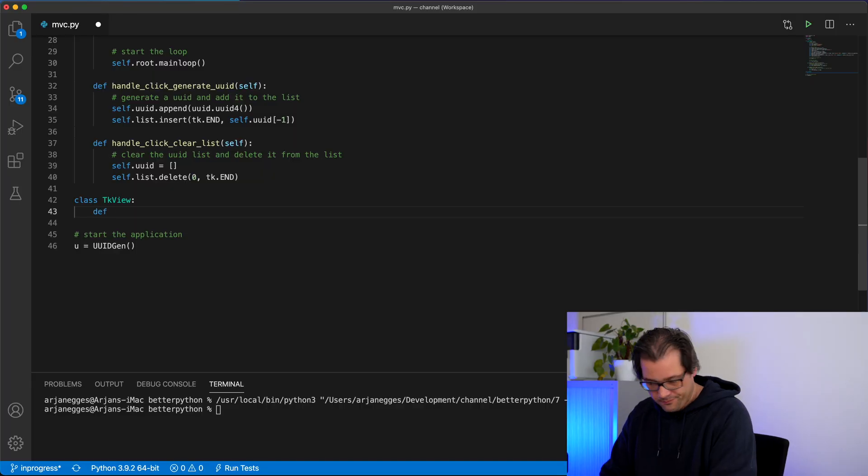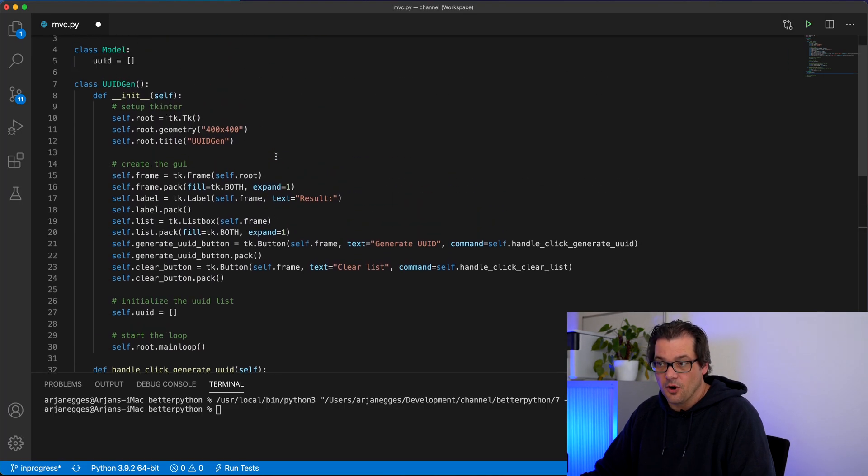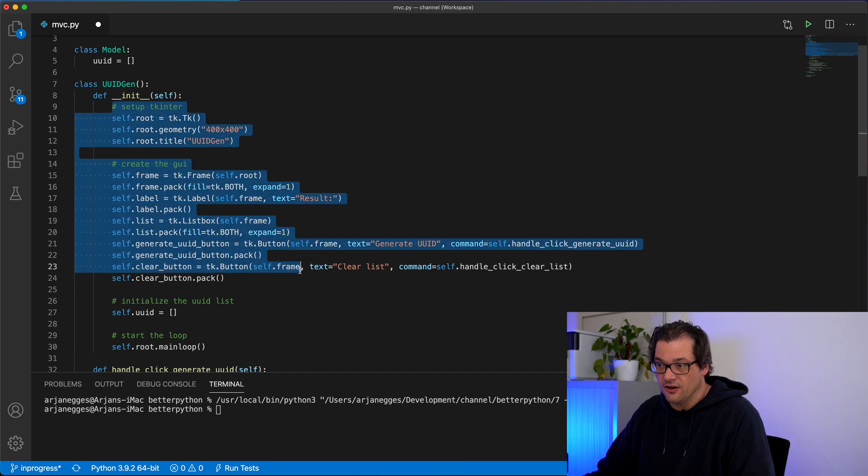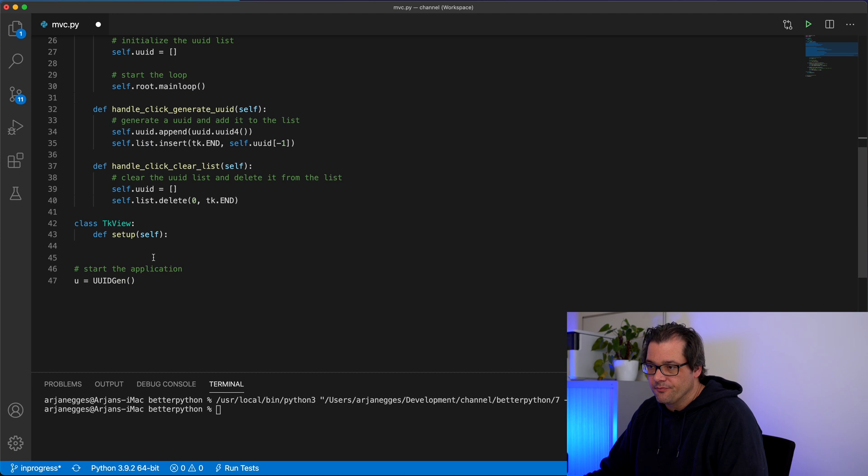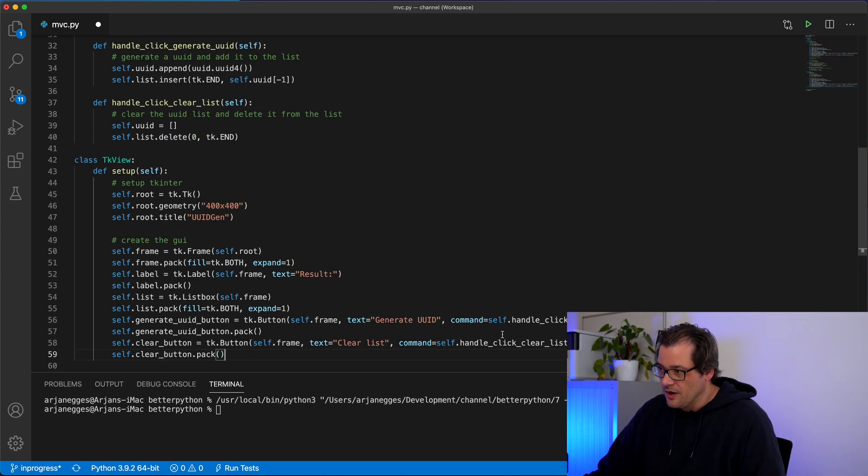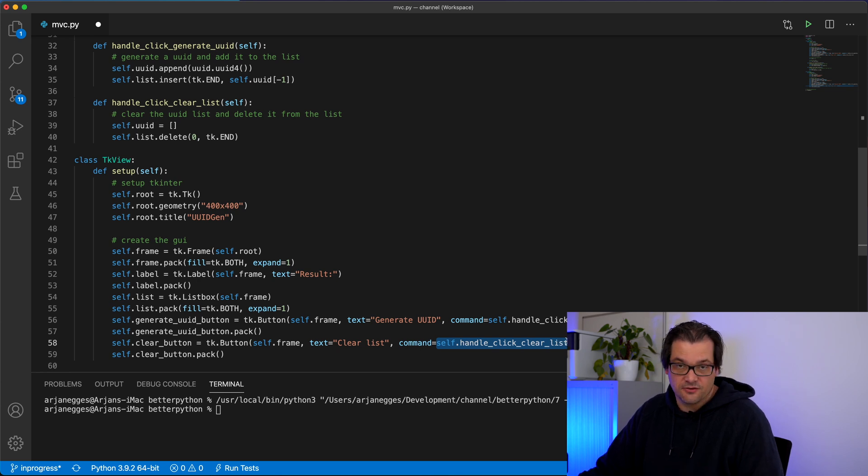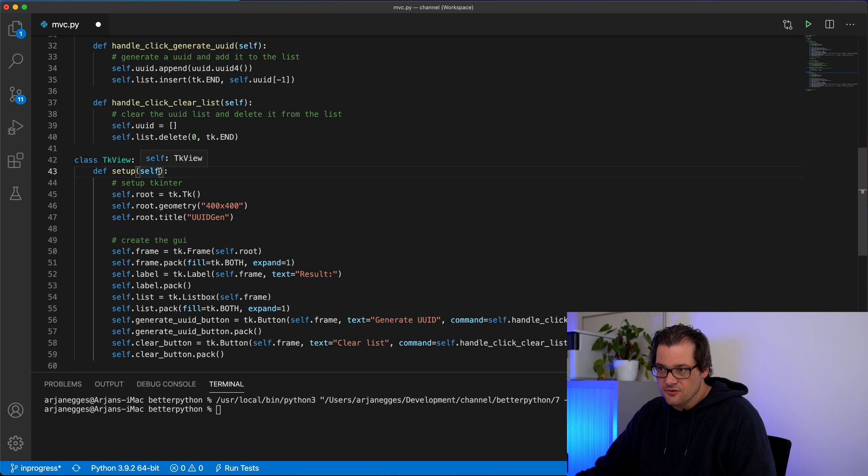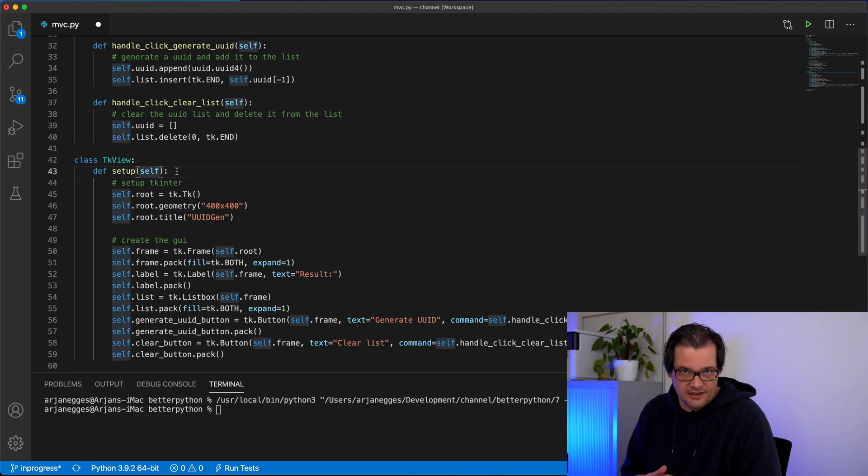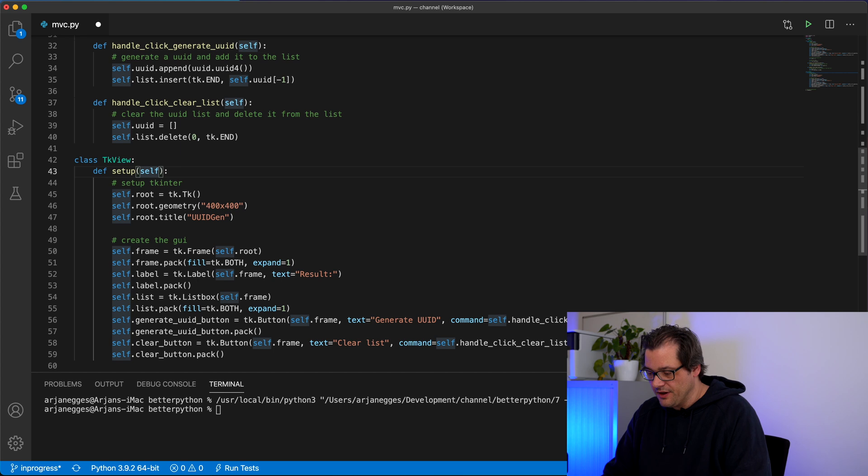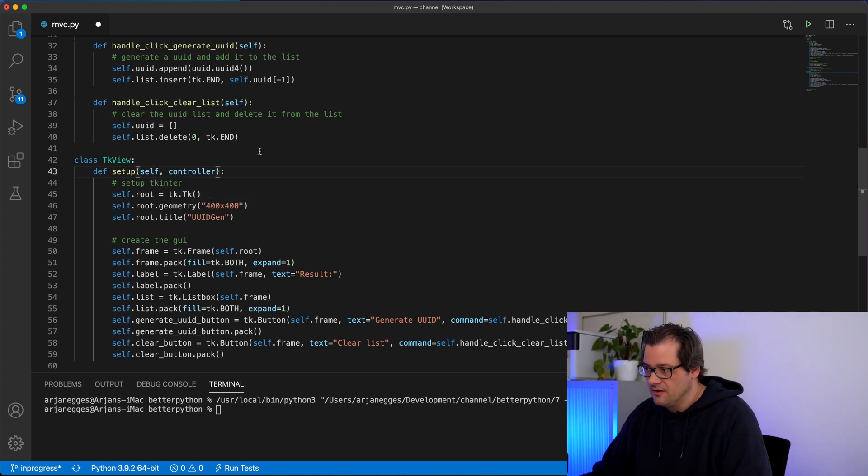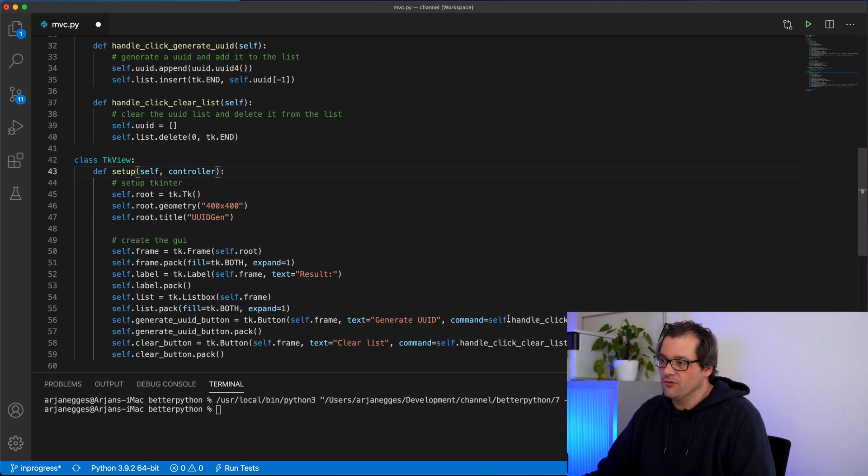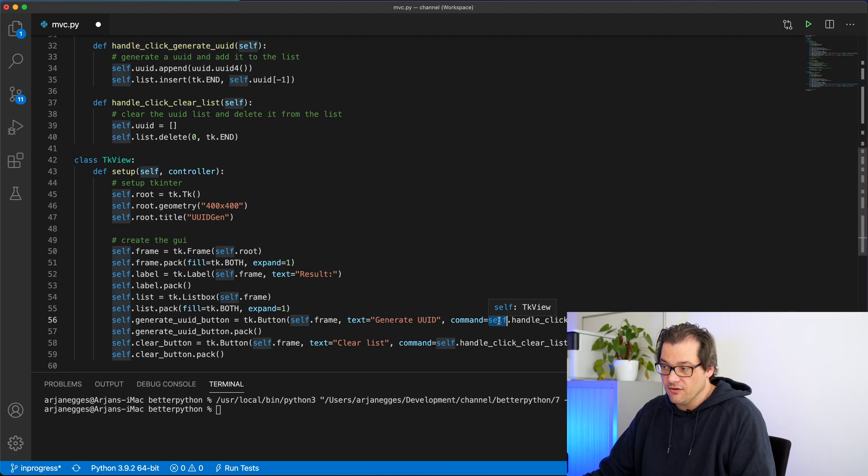In this class I'm going to create a separate setup method that's going to create the user interface for me. And I'll just copy everything that I got here in the original version of the class. Now later on I'm going to replace these function calls by something else because that's actually something that the controller is going to handle for me. So let's assume we have a controller that has those functions. I will add them later. But I'll already add it here as a parameter. And then instead of calling these functions on the object itself, I'm calling it on the controller.